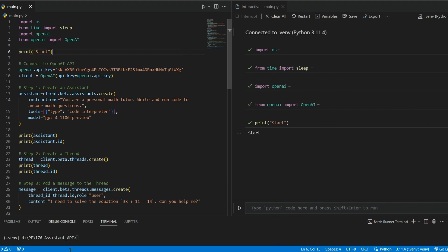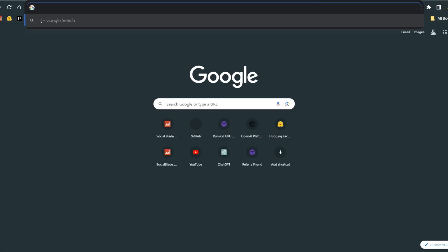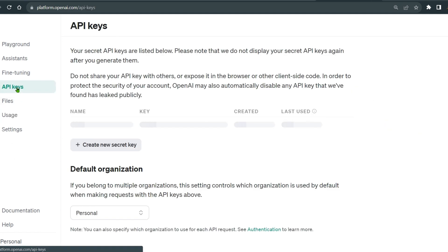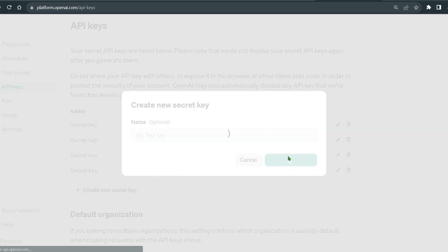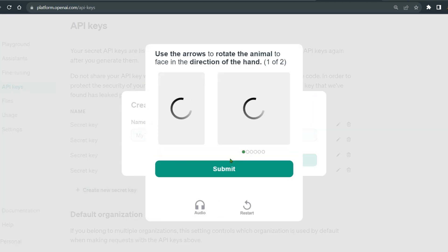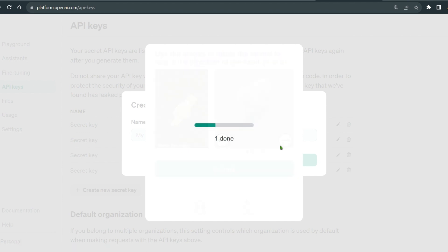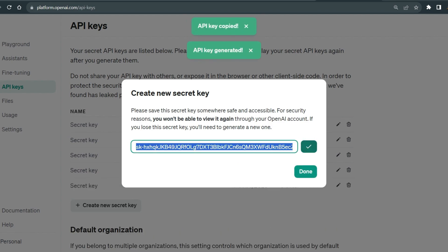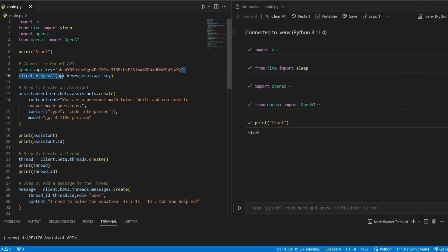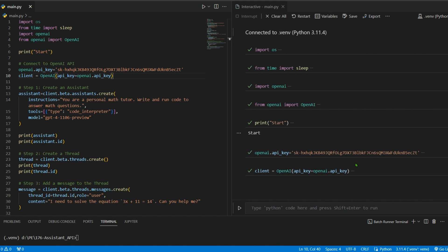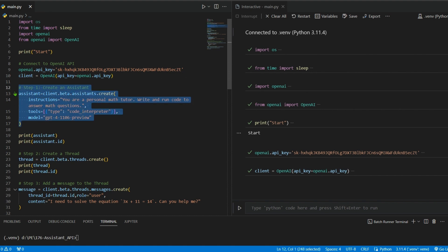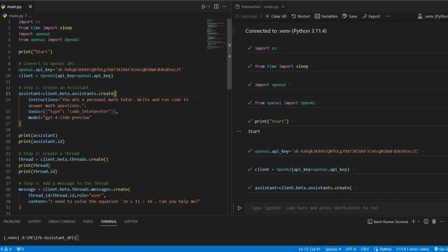Next, we load the OpenAI API key. Go to platform.openai.com, navigate to API keys, and create a new secret key. Copy it and paste it into the environment file, then Ctrl+S. Shift+Enter to run — the API key is saved. We then open a client session of OpenAI using the API key, and in the first step we create an assistant with the instruction: 'You are a personal math tutor.'